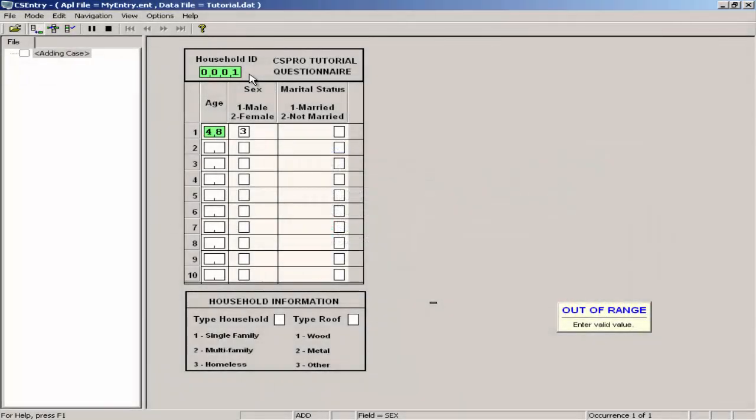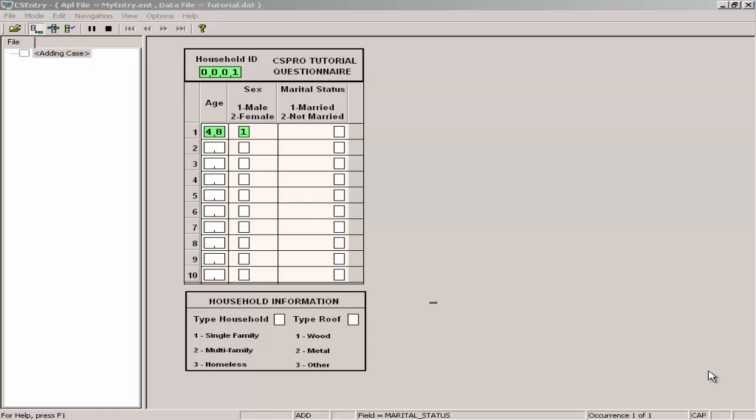With the out of range message still showing, type 1. The message will go away and the cursor will move to the marital status field. Continue typing in data for the rest of the family as shown here.